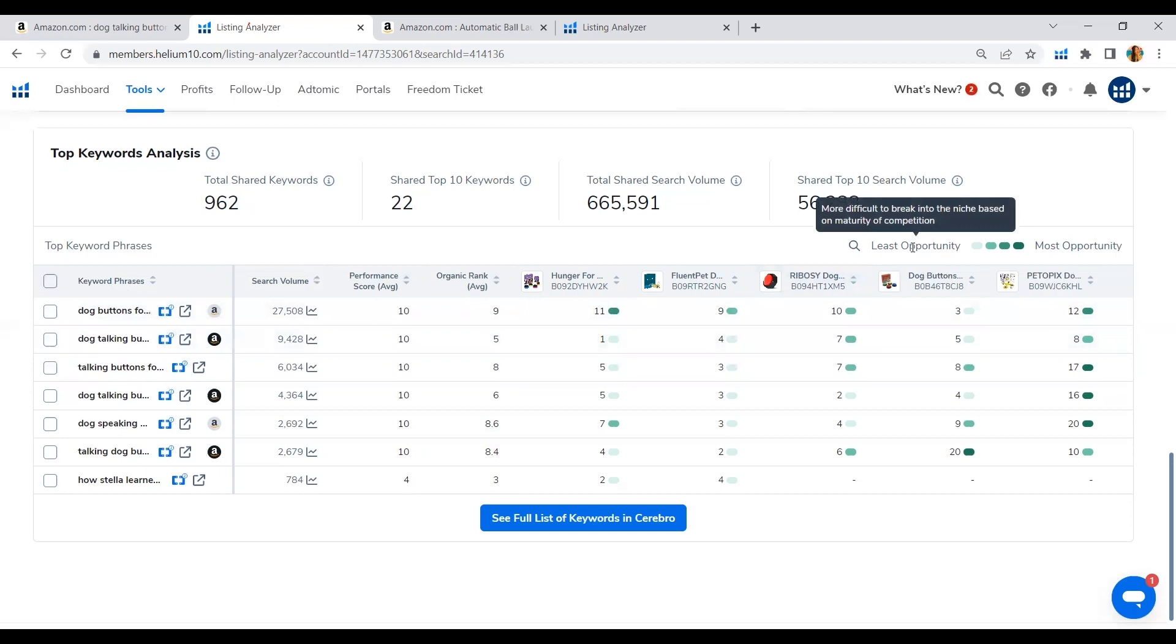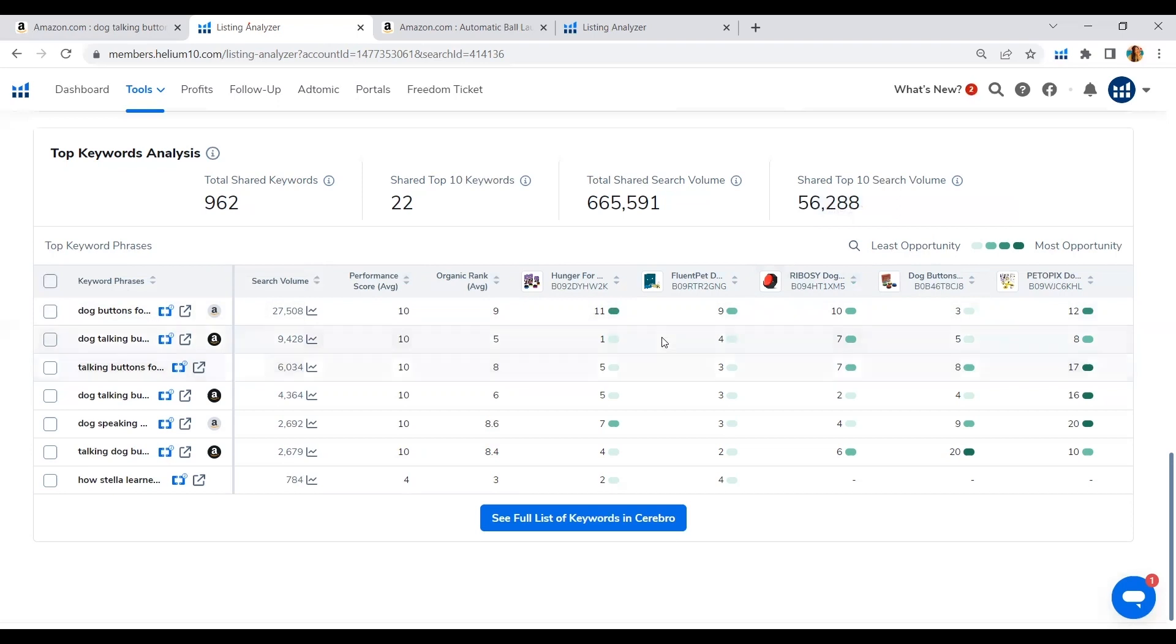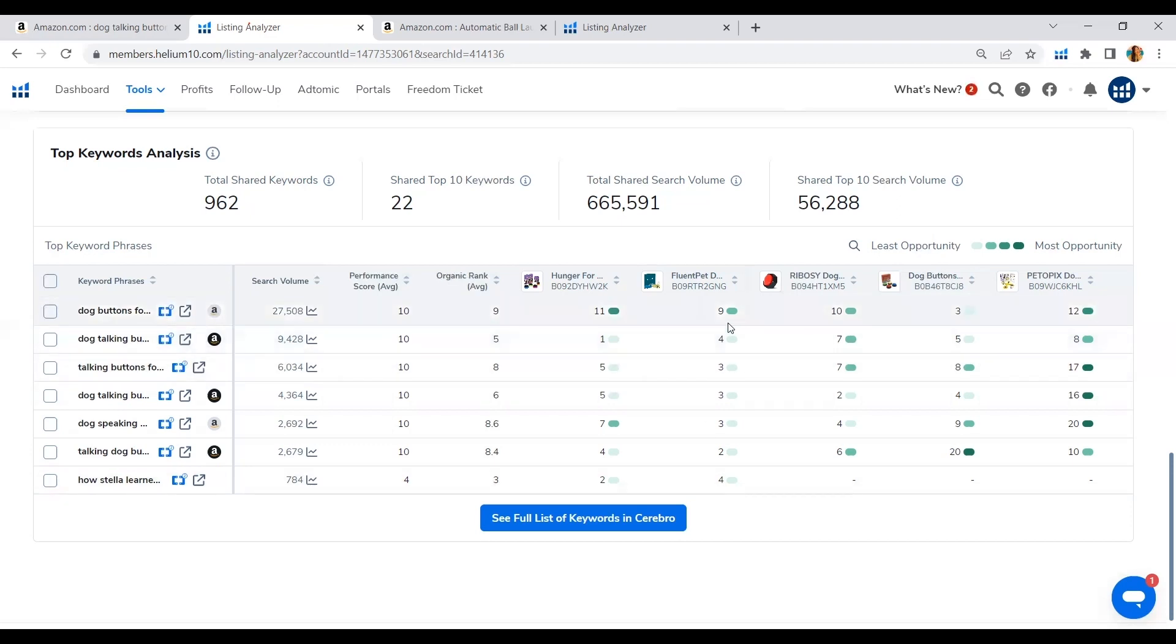Here Helium 10 is showing us visually which keywords we can easily have an opportunity to break in and rank on for this ASIN. We don't have a lot of opportunity as they are ranking top 2, top 3, top 4, top 9 of the keyword phrase.